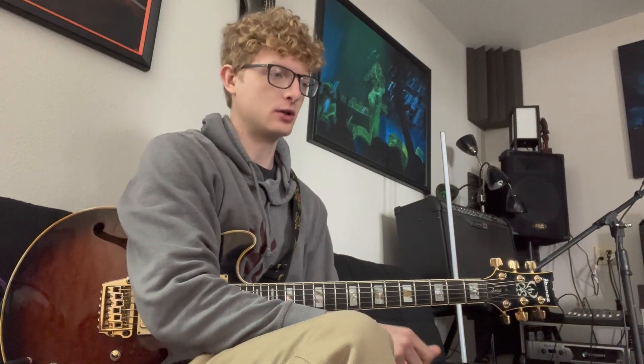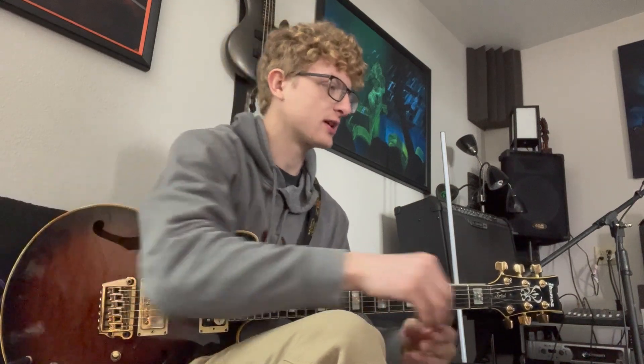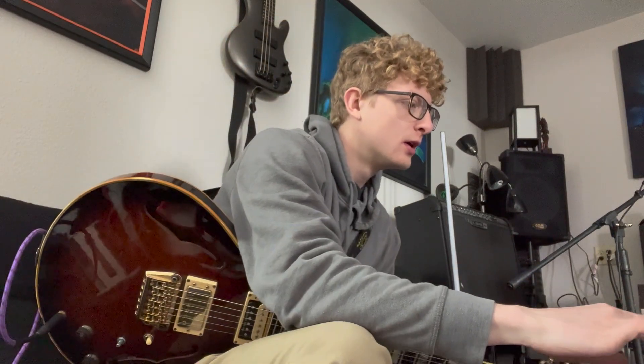Alrighty, in this video we're just going to quickly go over a little bit more about reading music using the natural scale.